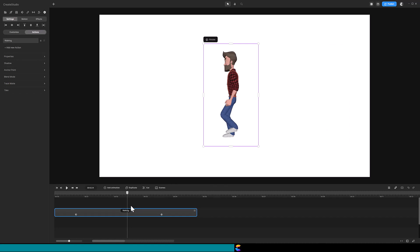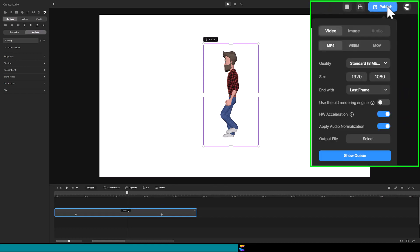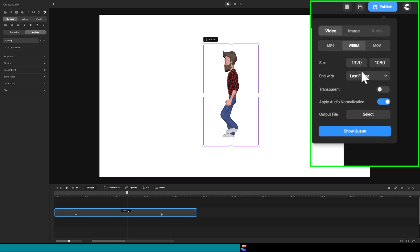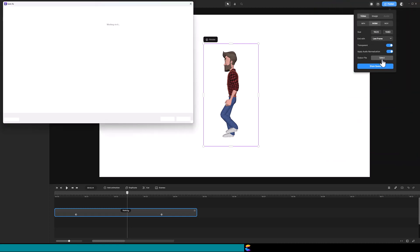Let's use Command Z several times to return to Tom's walking animation. We are going to publish the character as a transparent video. Now, click on Publish, select WebM, and make sure to toggle on Transparent.